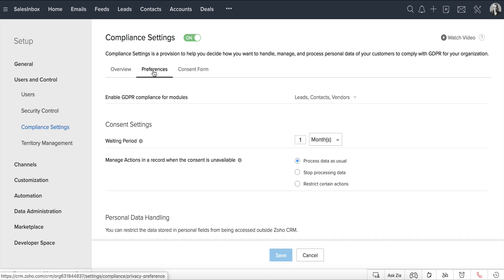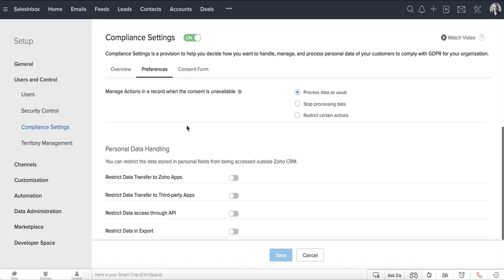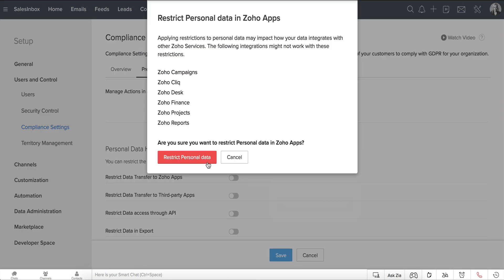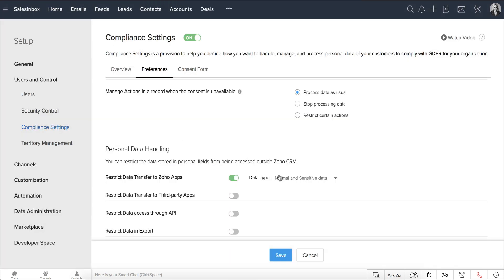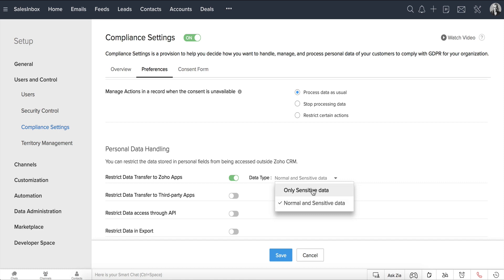In the section called Personal Data Handling, you can restrict the data stored in personal fields from being accessed outside Zoho CRM. You can restrict the data transfer to Zoho apps and choose the data type that you want to restrict, say only the sensitive data or both normal and sensitive data.